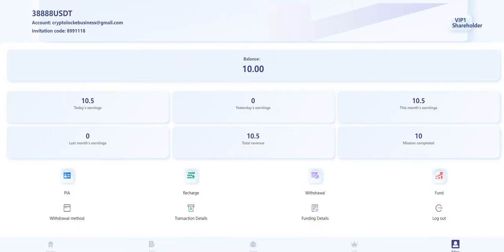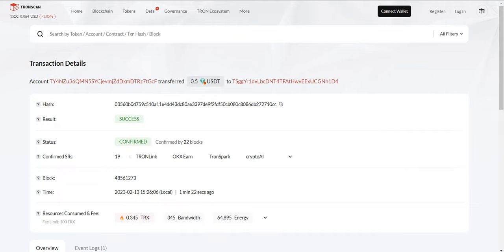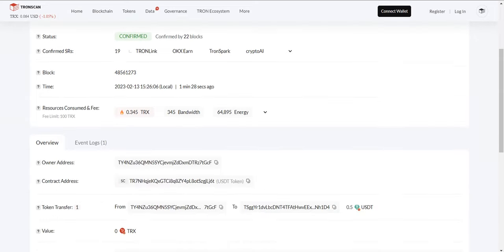We are coming towards the end of the video. Before I close the video, I just want to show you the withdrawal proof. I just received my balance immediately—0.5 UCT. This is my wallet address. You already saw when I withdrew. As you can see, they are paying and it's confirmed.